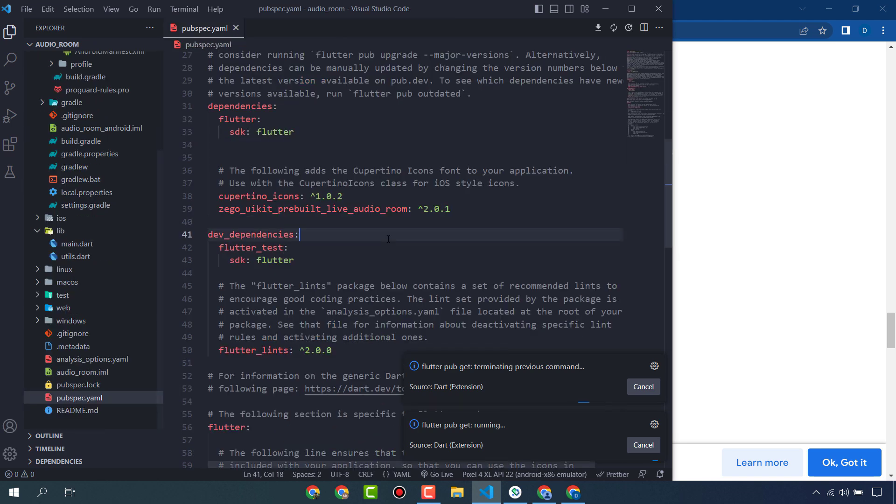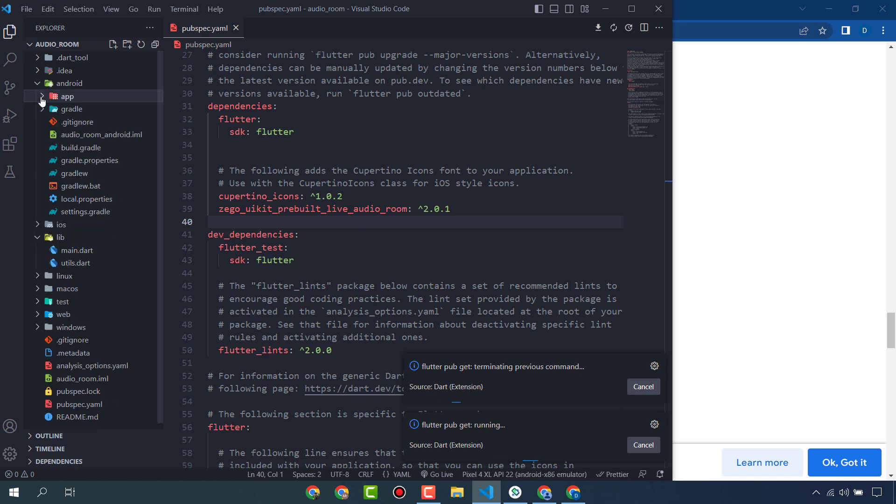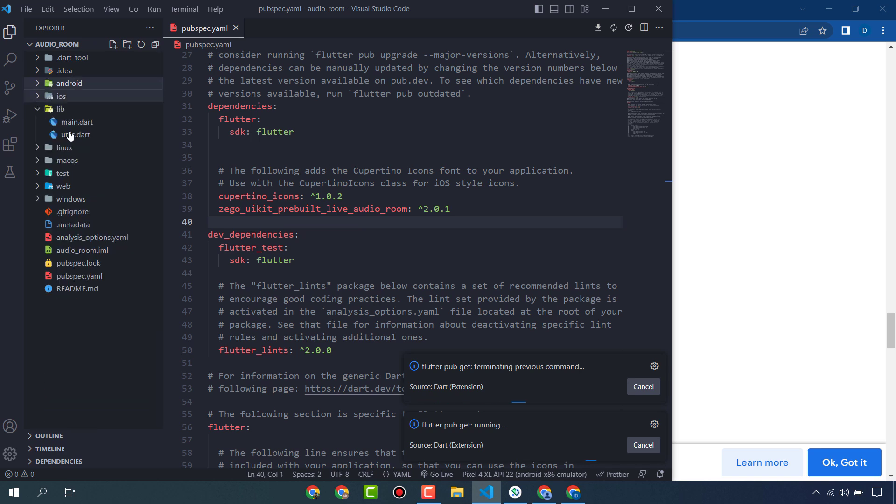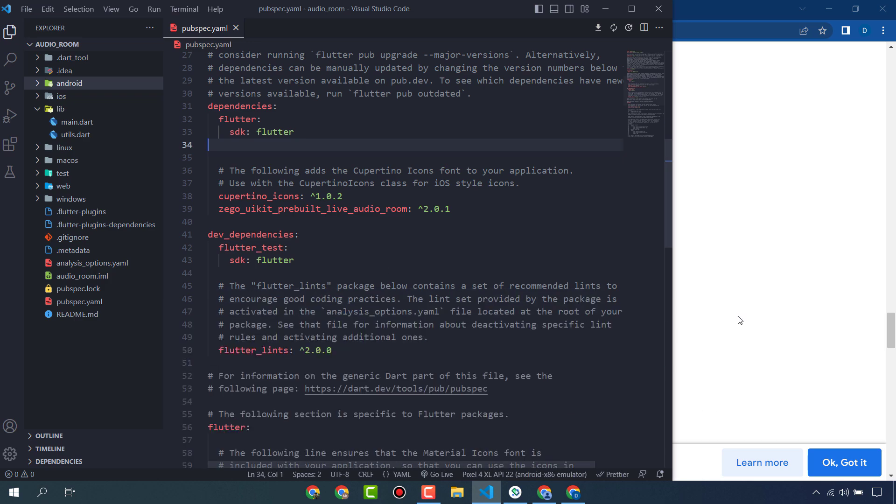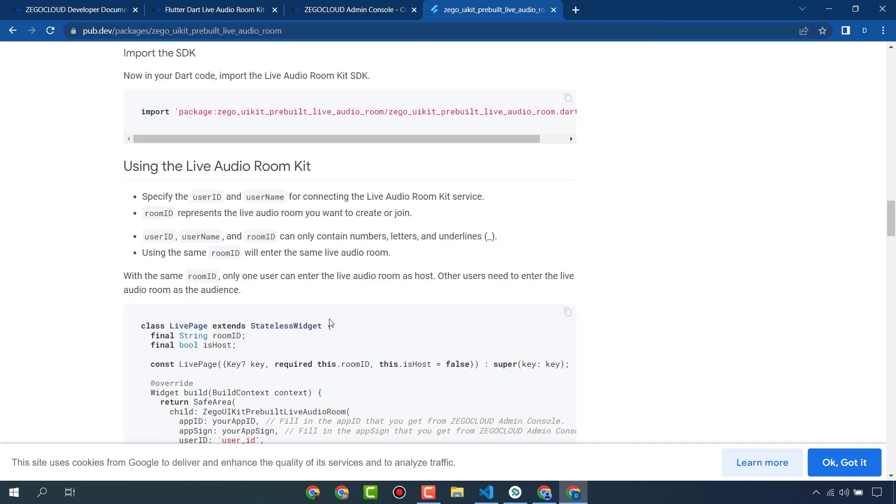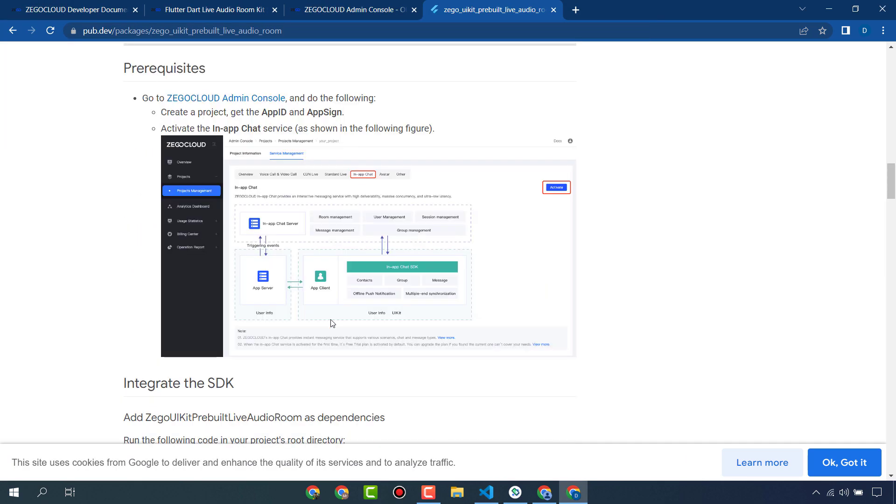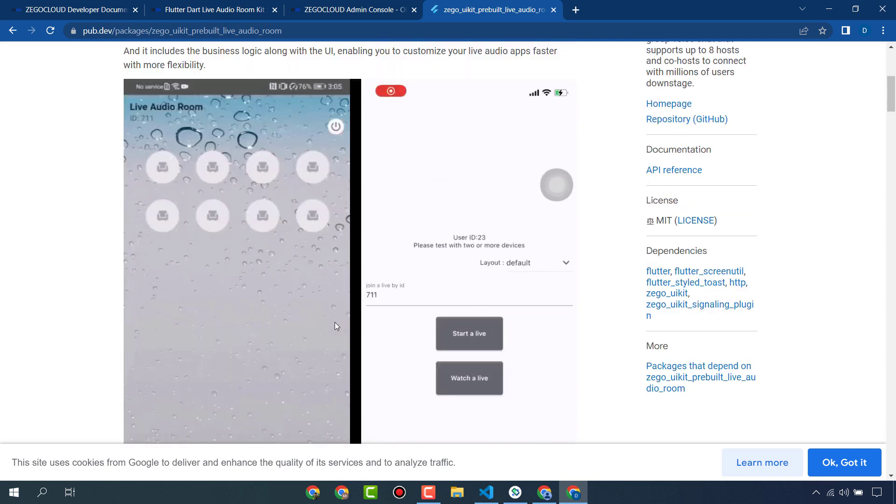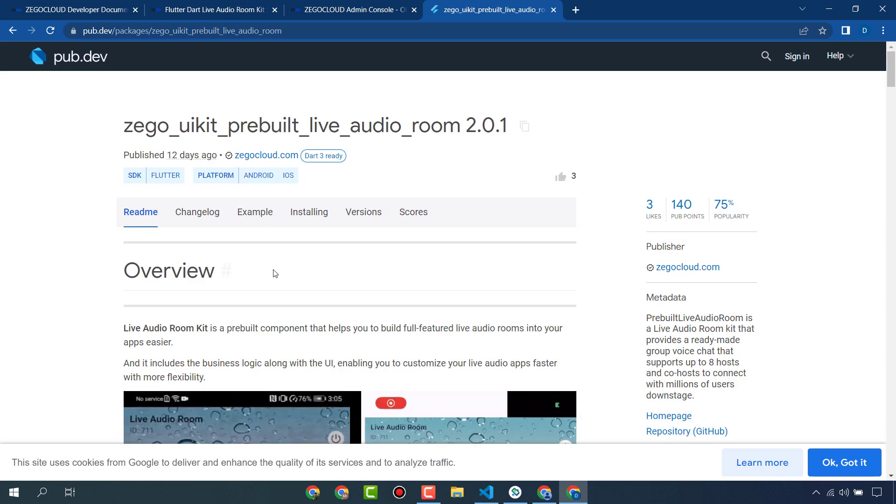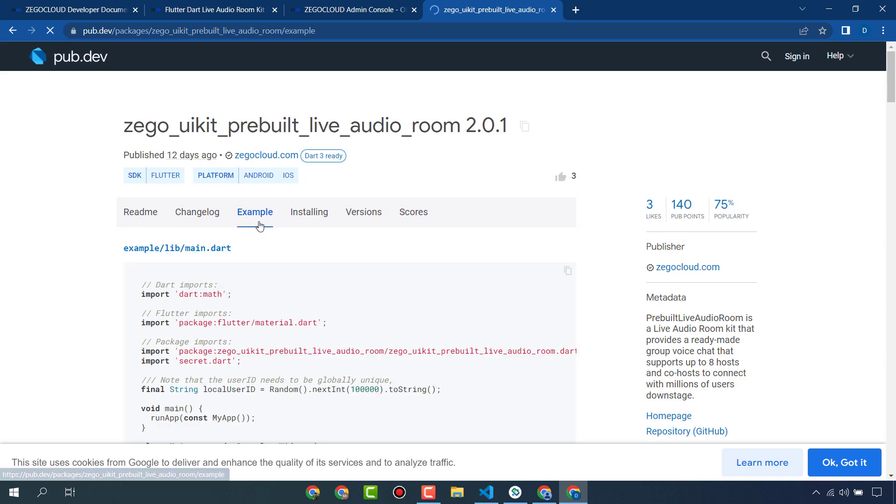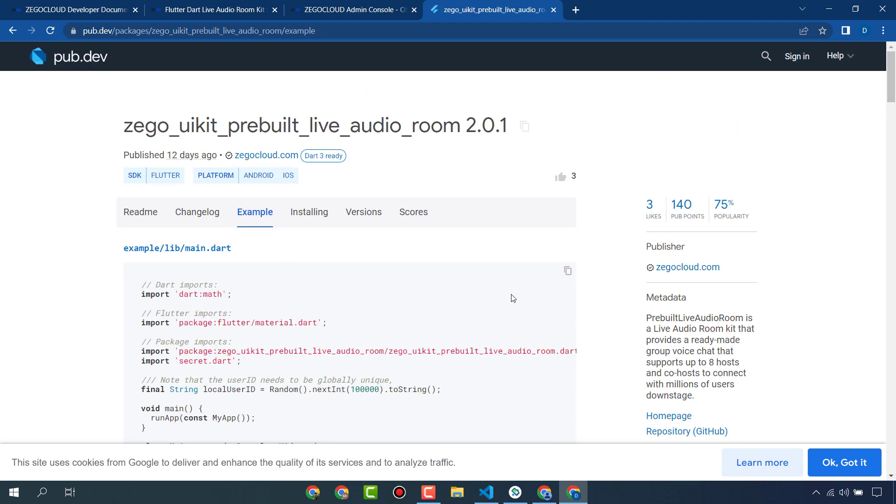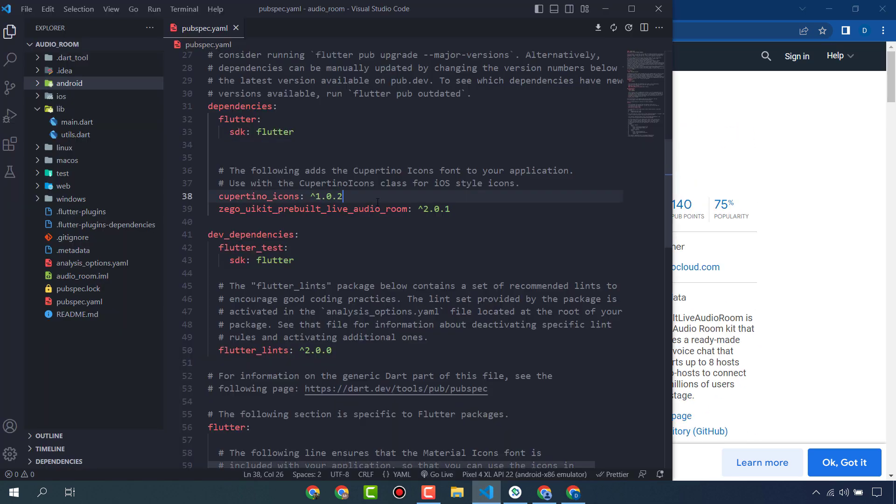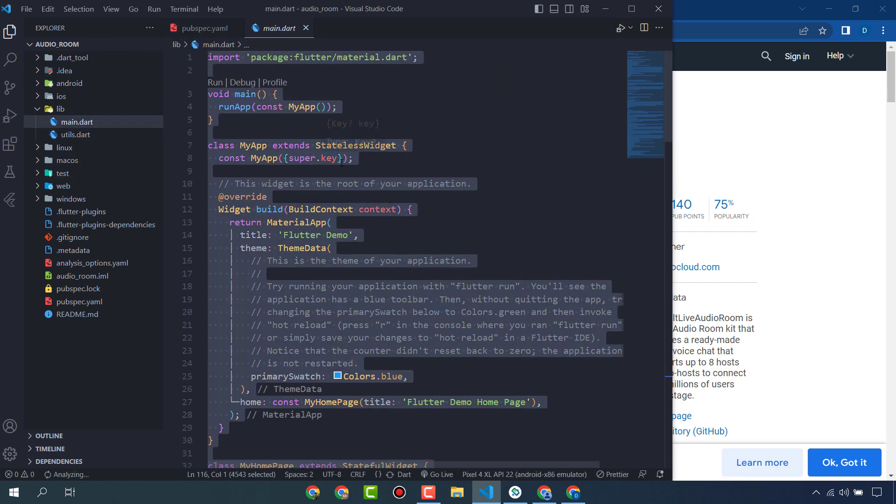Our package is installed. Go to pub.dev website and here you can also get a simple example code. You can copy this one and just paste here.